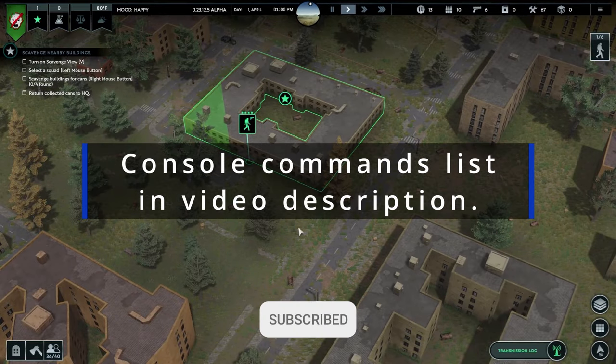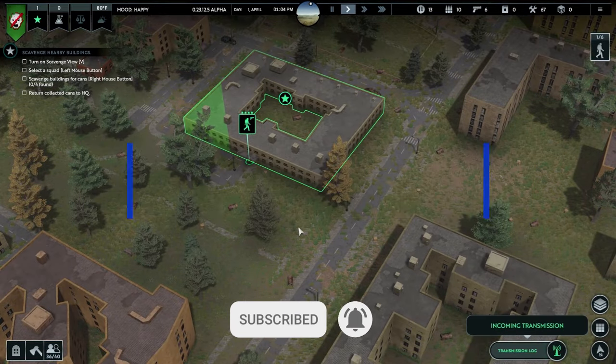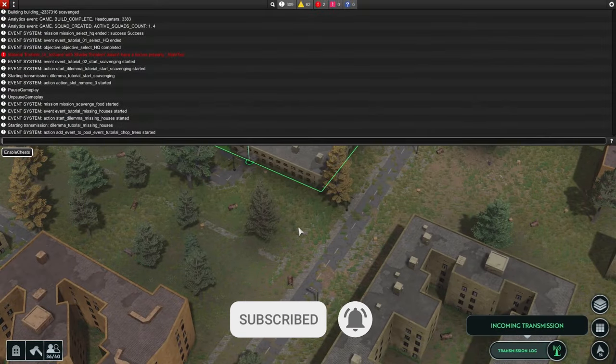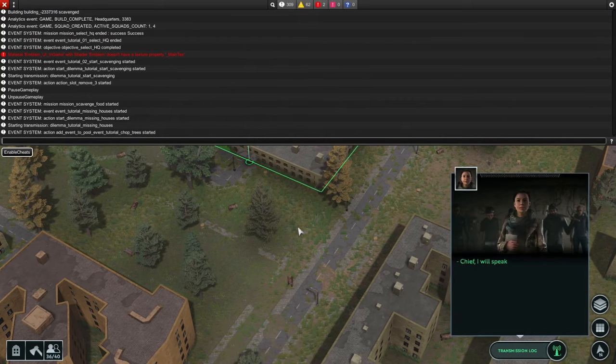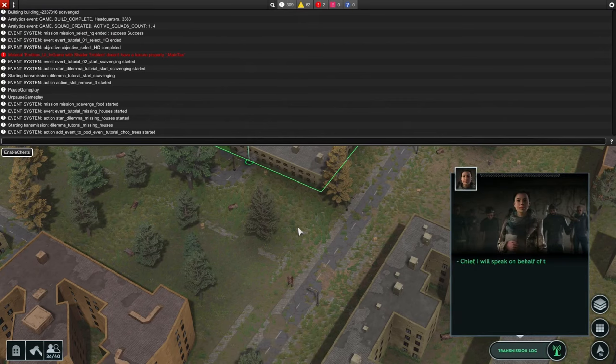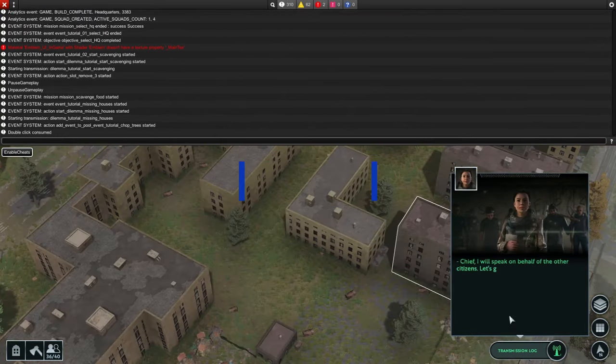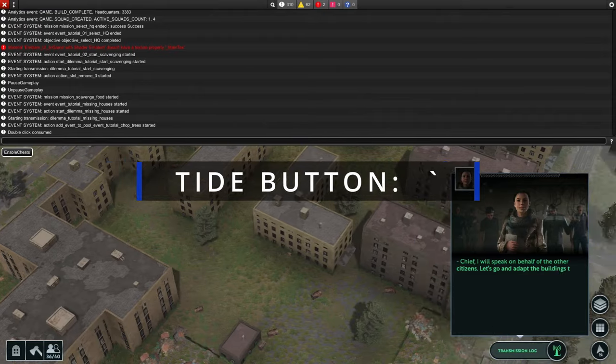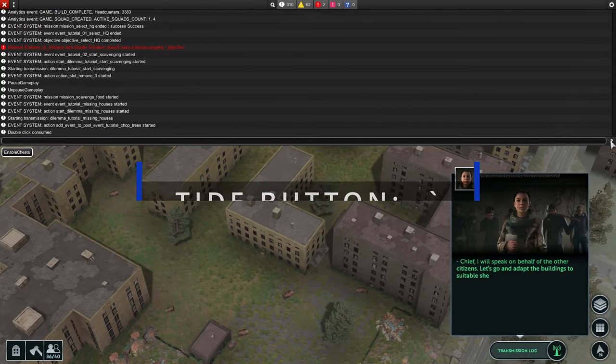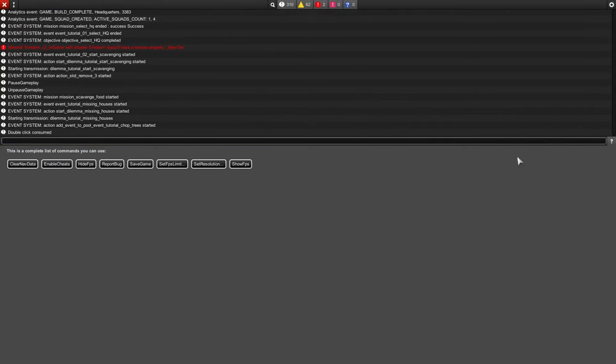All you have to do is press the tilde button, the button underneath the escape button next to the button marked with number one. Now all we have to do is press this little button here, the question mark. After that, we're gonna enable cheats here.